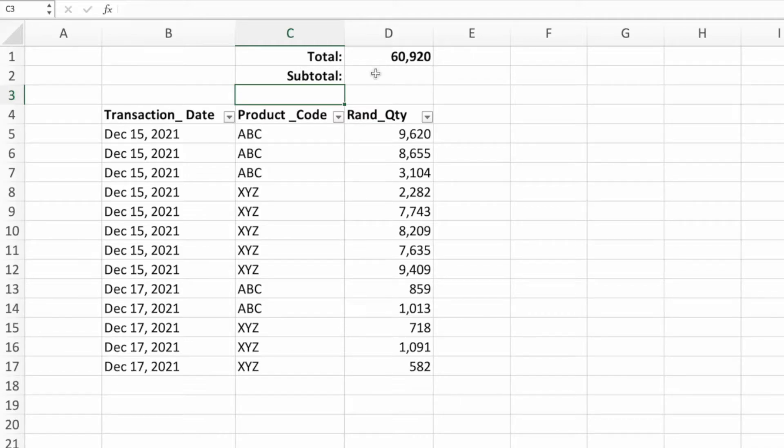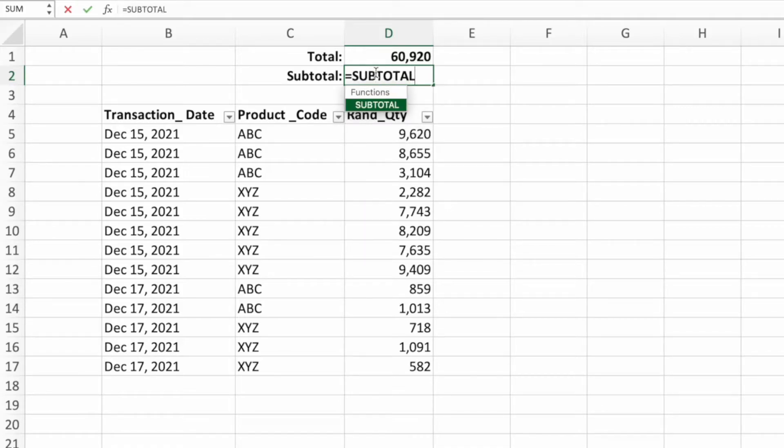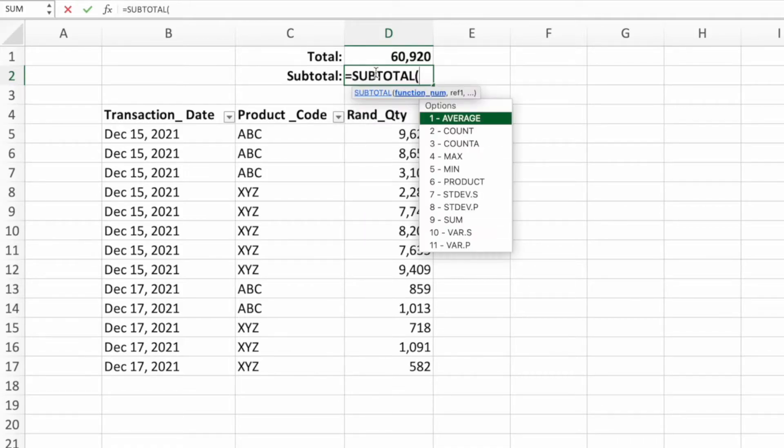In cell D2, let's enter an equal sign, the function name subtotal, and an open parenthesis.